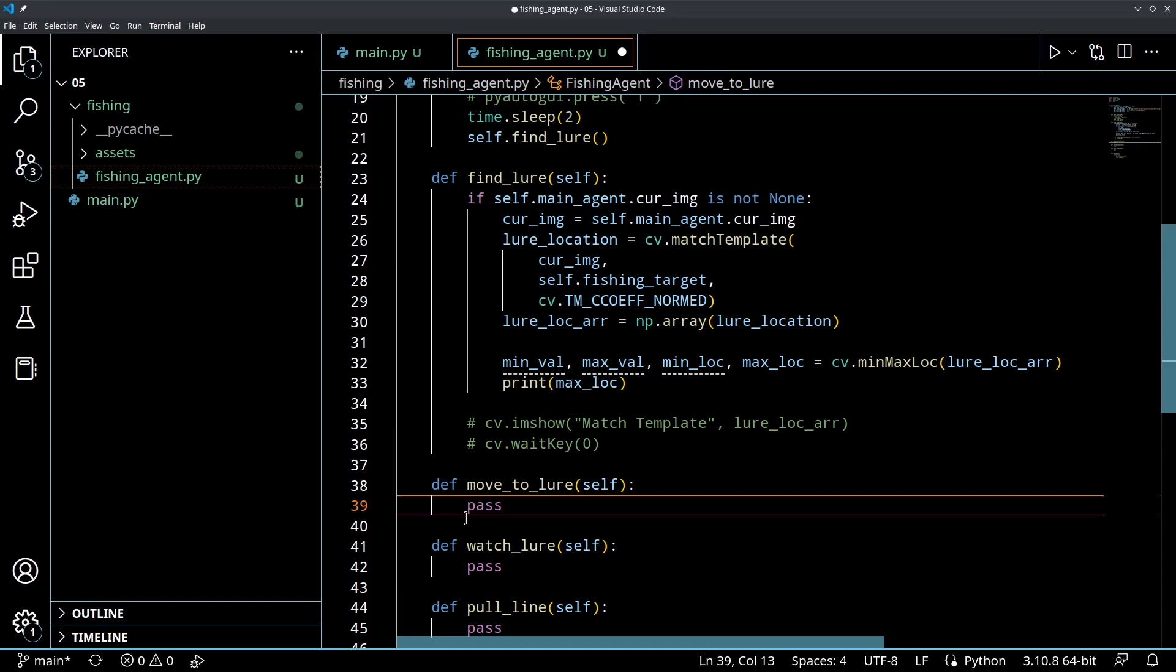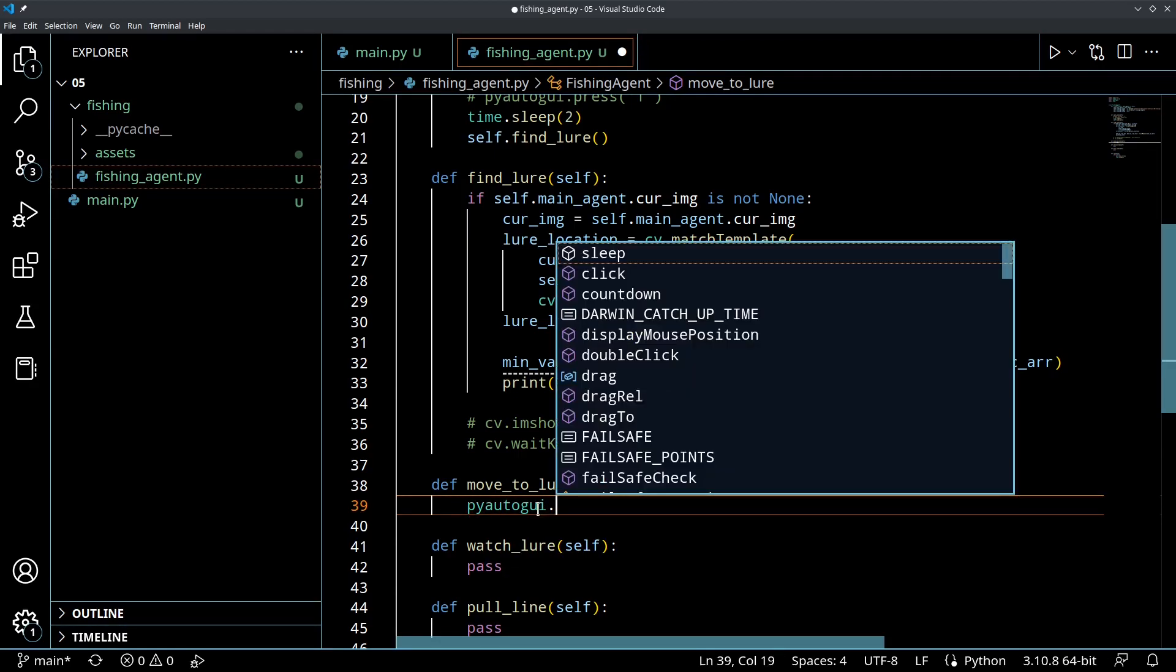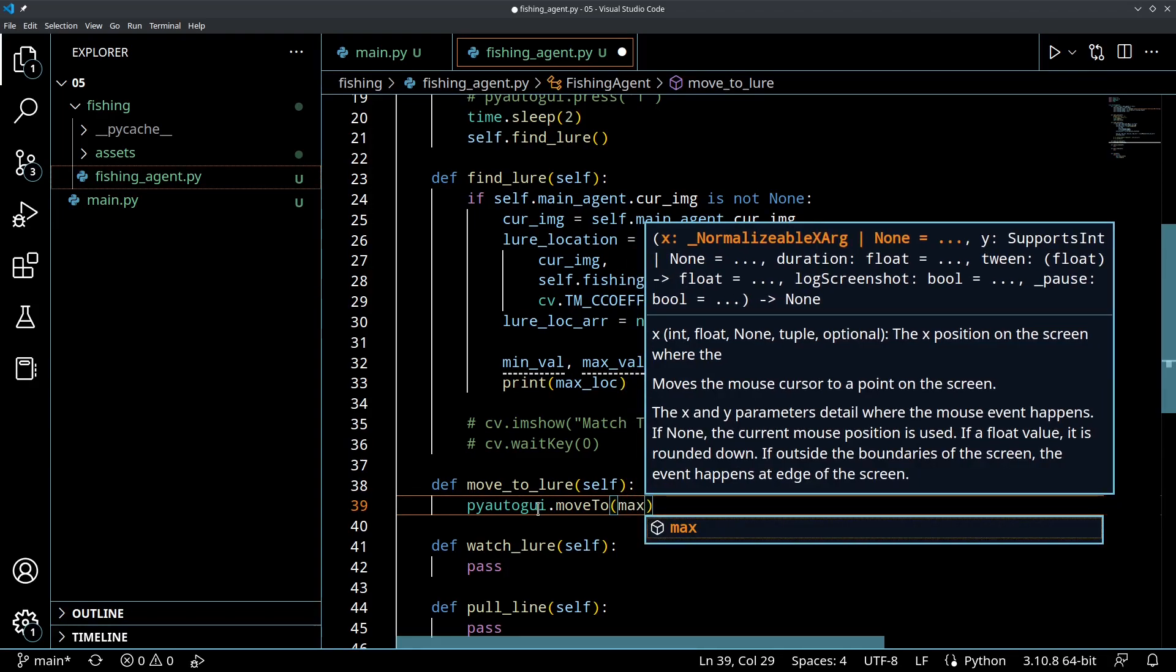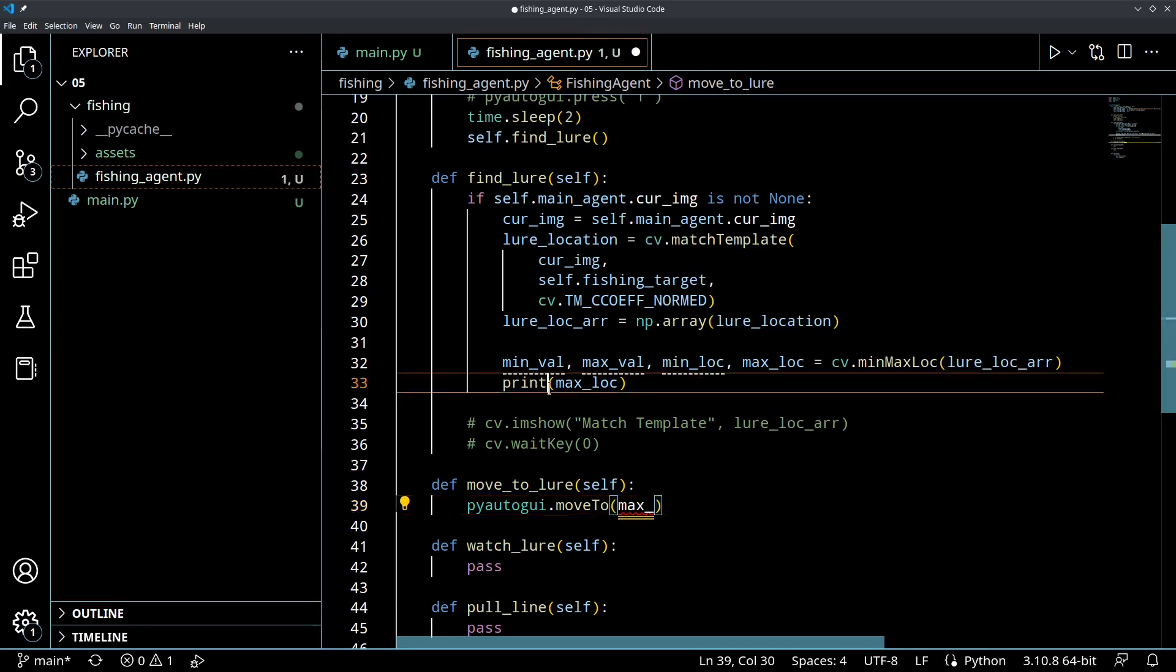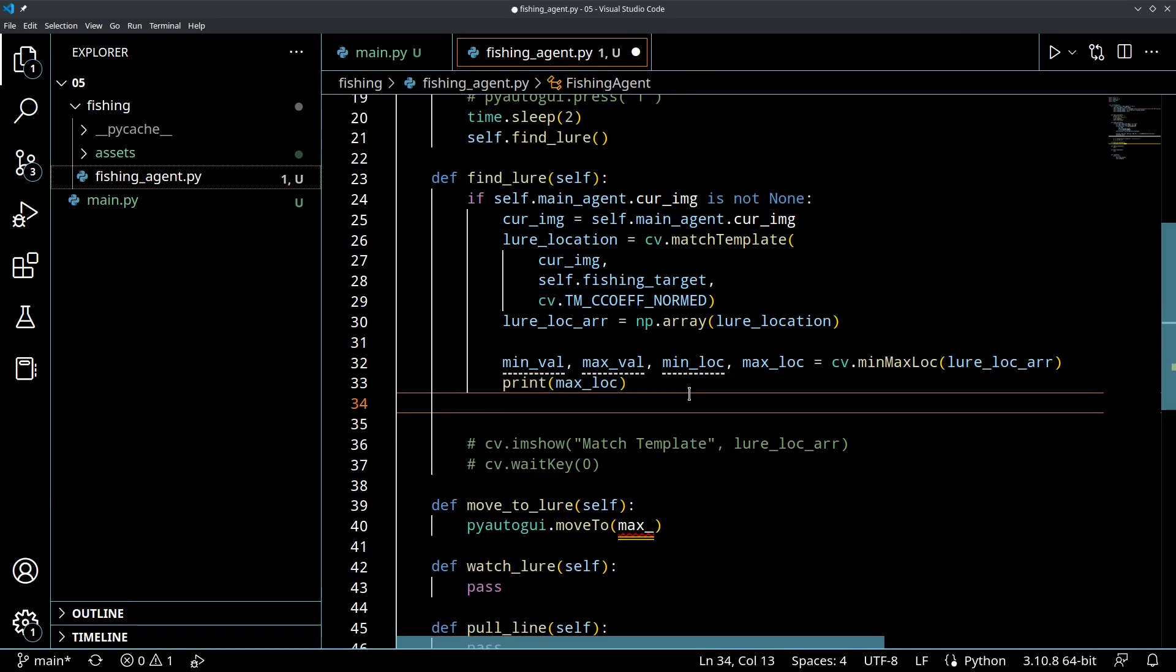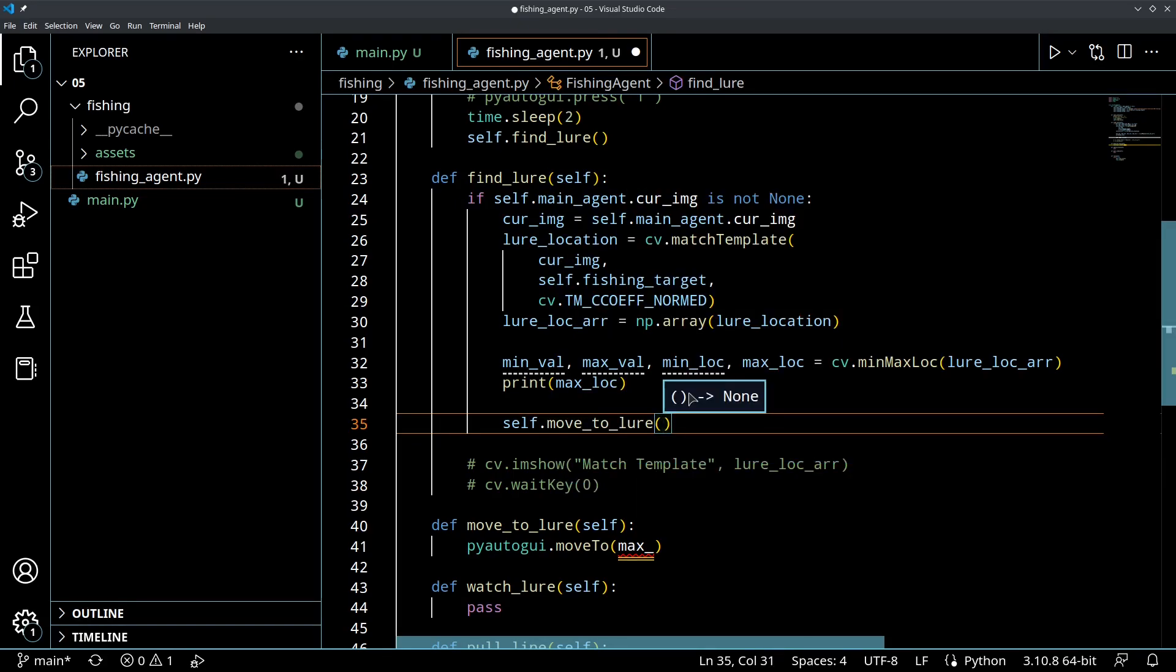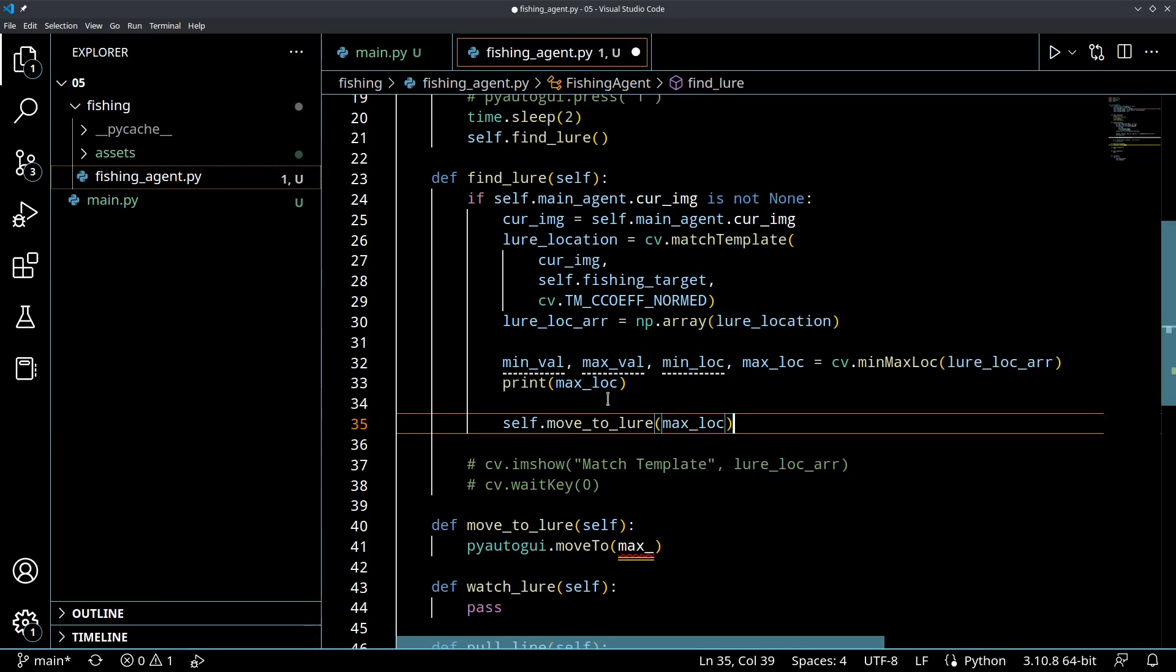So, this is going to be actually pretty easy. What we're going to call is pyautoGUI.moveTo and then we're going to put in our x. So, this is going to be our max location. Or actually, you know what? We've got to call this function too. So, let's go back. If we find it, what we're going to do is we're going to call moveToLure. We're going to call self.moveToLure. And what we're going to do is we're going to pass in that max location that we just got.